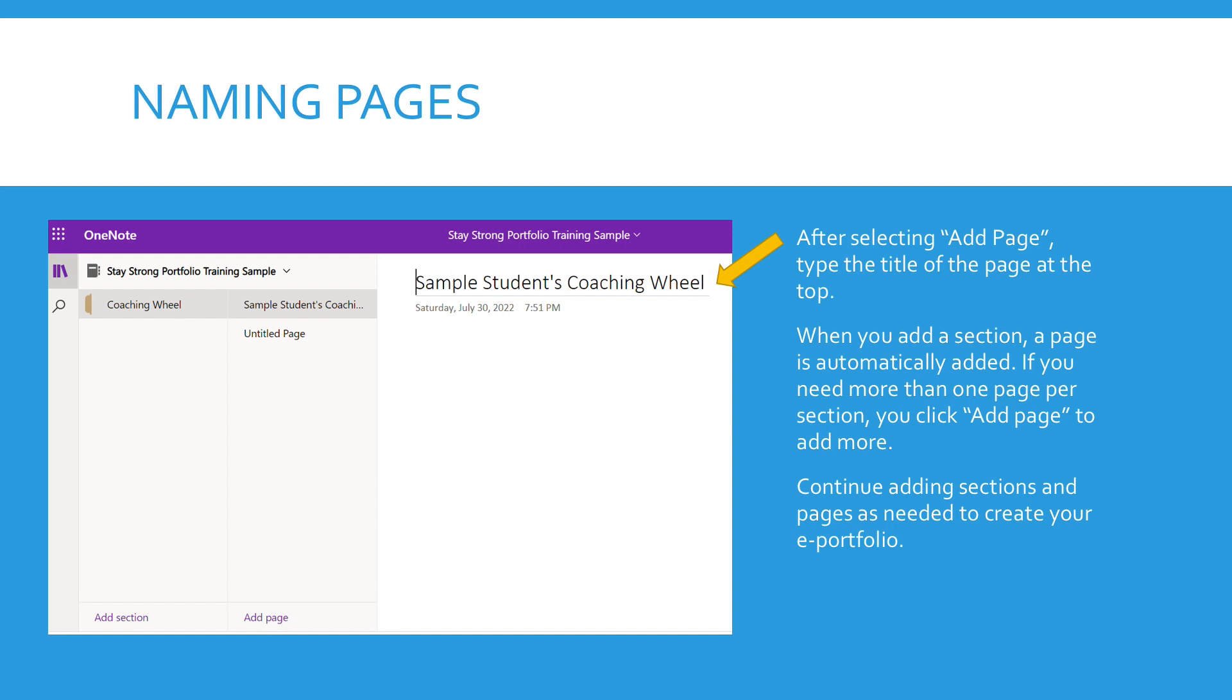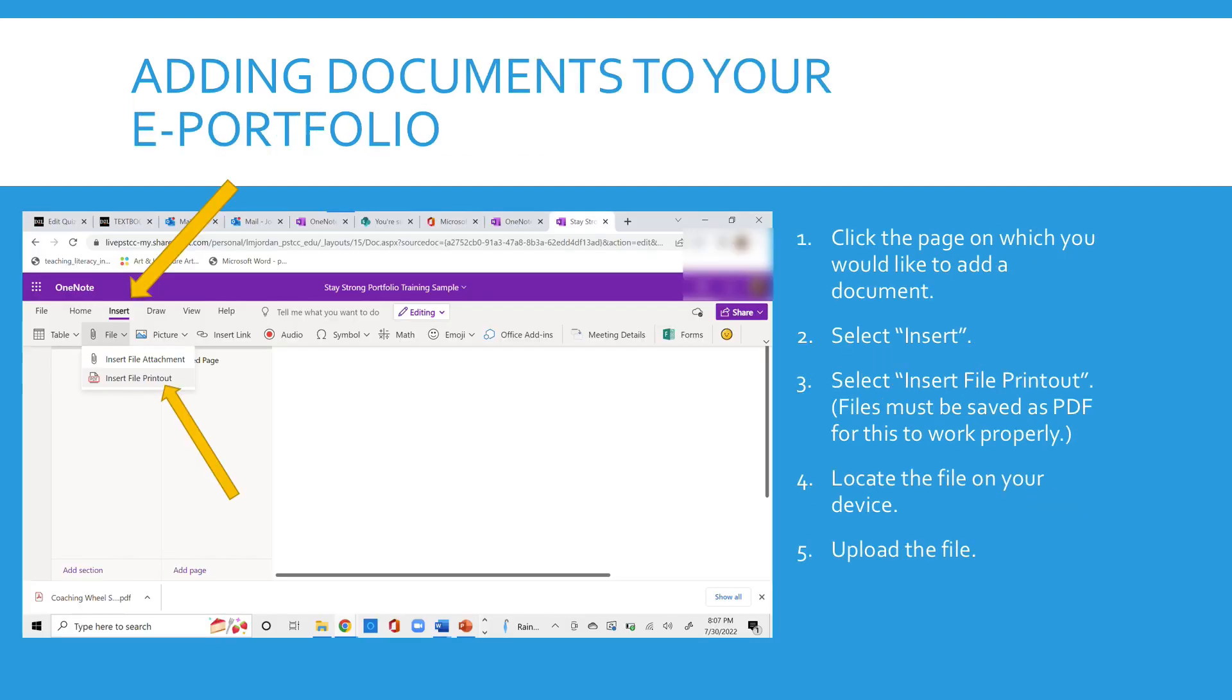Continue for your ePortfolio, adding sections and pages as you need them to create your ePortfolio.